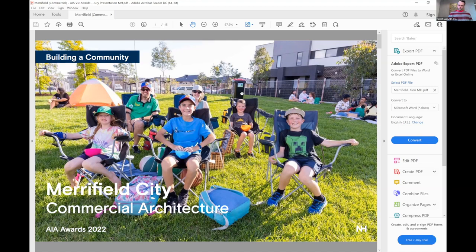This project is about building a community, a community in Merrifield.